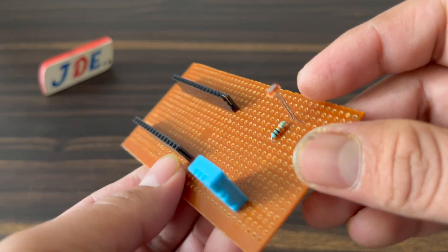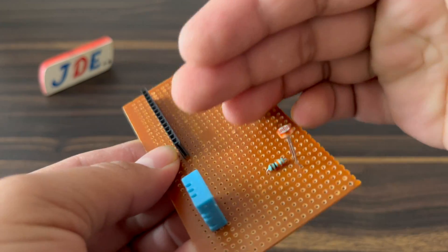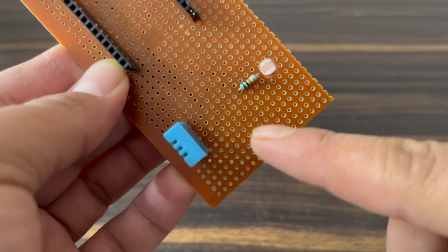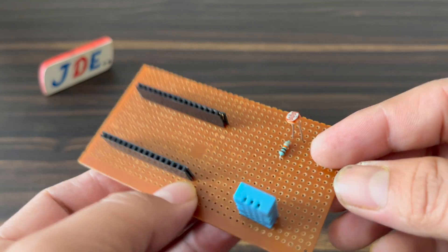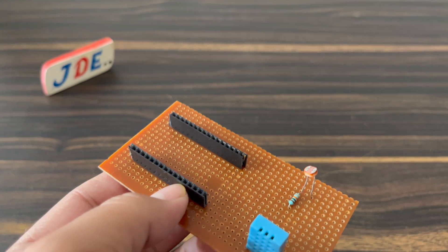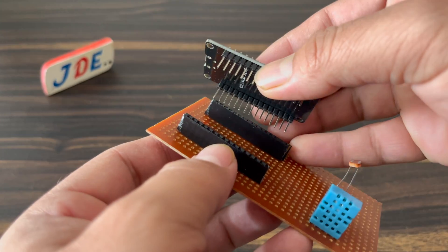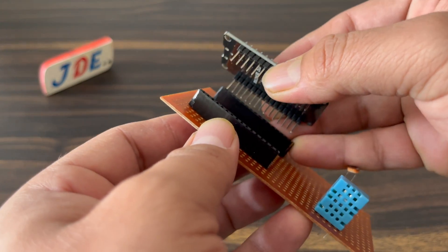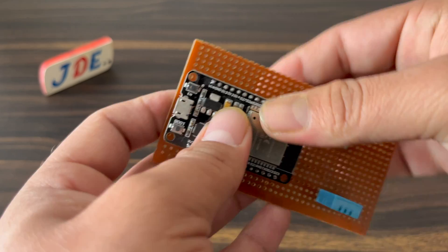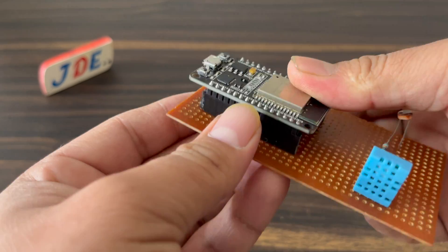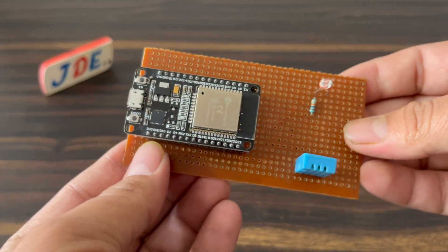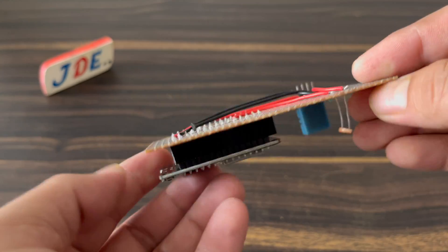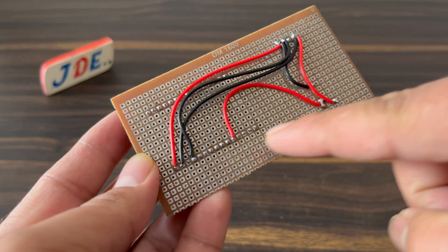I'm interfacing the DHT11 sensor, LDR sensor, 10k potentiometer, and ESP32 microcontroller board slots. Now I attach the ESP32 board and on the back side I'm soldering it with the help of wire.